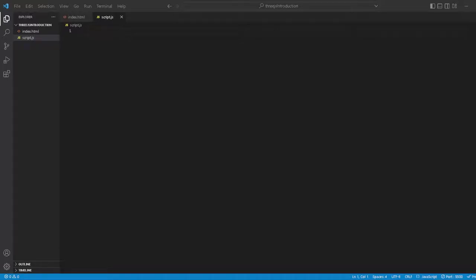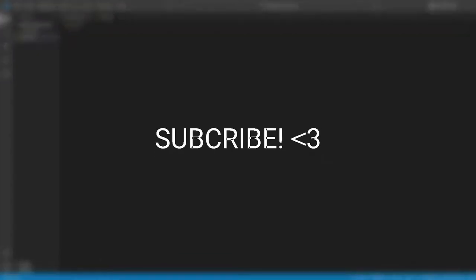Yo what is up guys and welcome to this video. In this video we're going to code and create the actual scene. This is your favorite YouTuber and modern-day philosopher, welcome to this video. Let's get started.